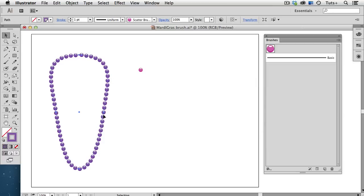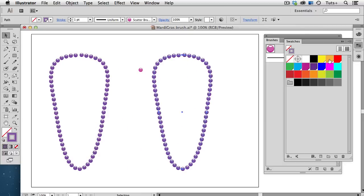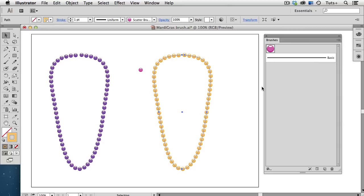I'll just hold down the Option key and drag out a copy of this brush, and change its color. Now, with a necklace, of course, you're going to have a strand of some sort holding the beads together. They won't just be floating in space like this.